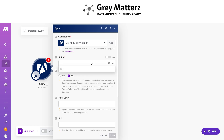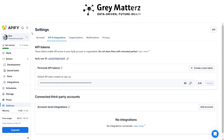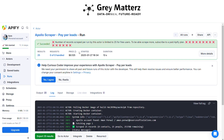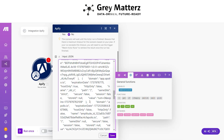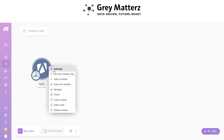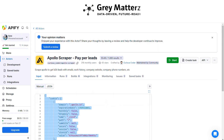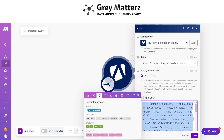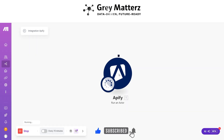Here, select the Apollo scraper, paste all the cookies and input JSON, and enable the 'Run Synchronously' option.